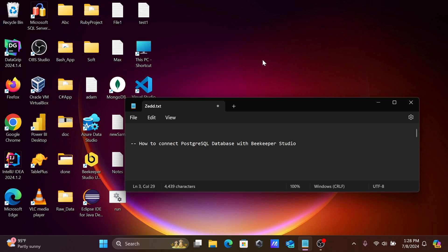Hi guys, in this video lecture I'm going to discuss how to connect PostgreSQL database with Beekeeper Studio.